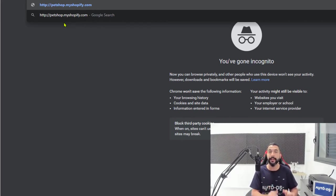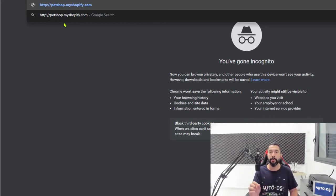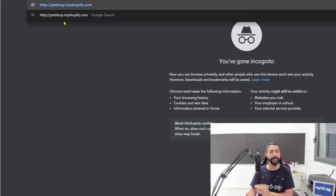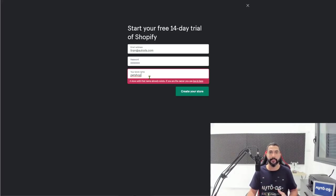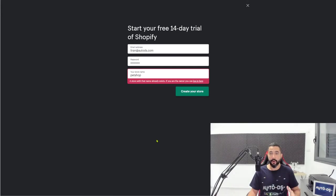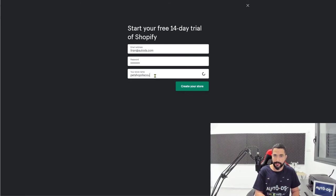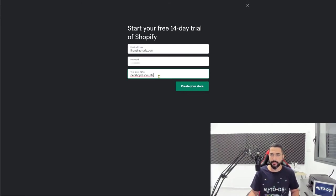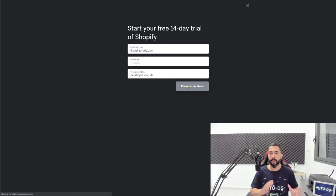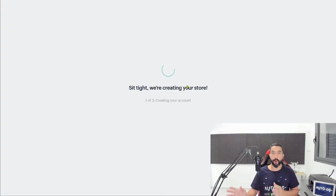You don't want your store to have that address long-term, and that's perfectly fine — this is just a store name you'll use internally. Later on, you're going to connect it to your own domain name, like www.whateveryouwant.com, and that will be your store's website address. I'll show you how to do that step by step. So first, just choose a name — let's say 'Pet Shop Discounts,' which isn't taken — and we'll later change it to our own domain name.